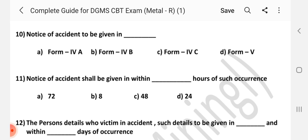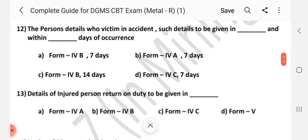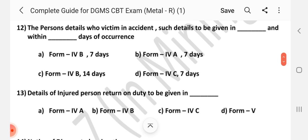Question number 10: Notice of accident to be given in dash. Answer is A — Form 4A. Question number 11: Notice of accident shall be given within dash hours of such occurrence. Answer is D — 24 hours.